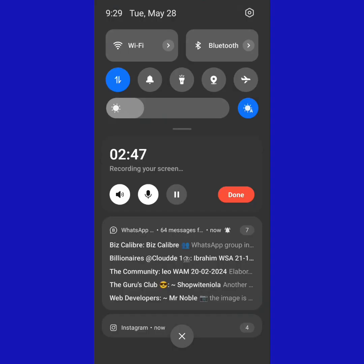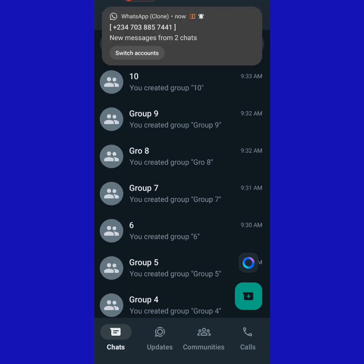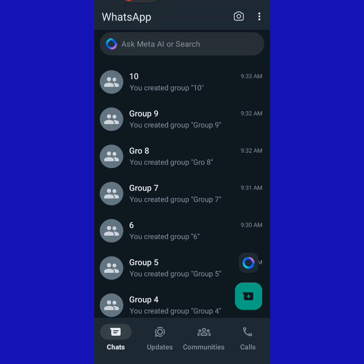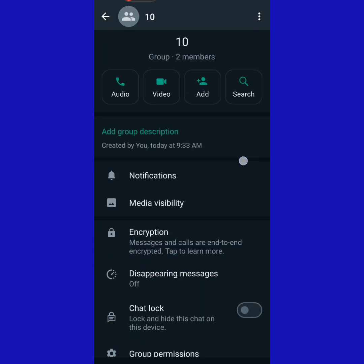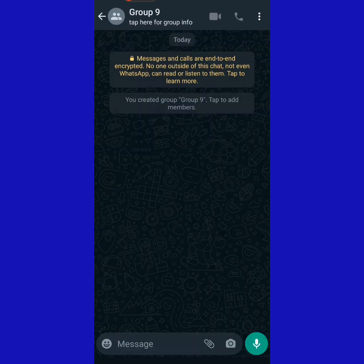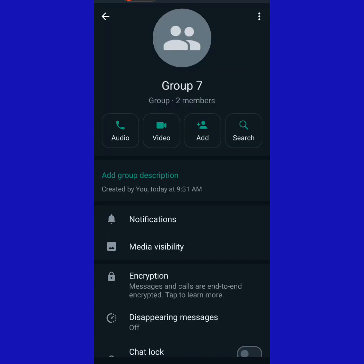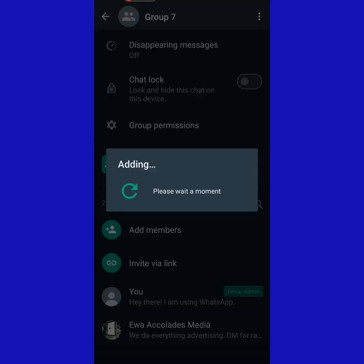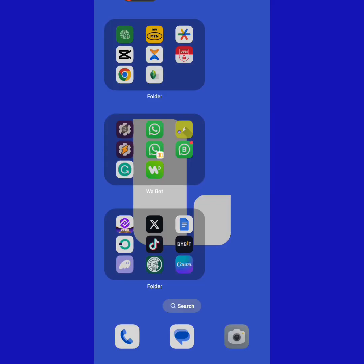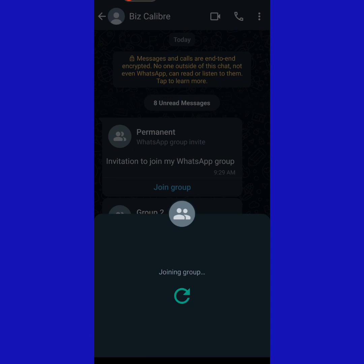Now you can see I've created almost 10 different groups on this account. What I do next is make sure that I add myself as an admin in each group. I come to, say, Group Nine, tap on my other contact, and select 'Make Group Admin'. Then I go to my normal WhatsApp Business account and join all the invite links I sent to myself.